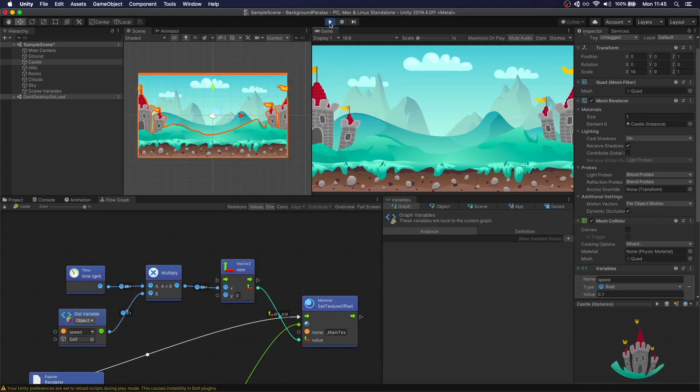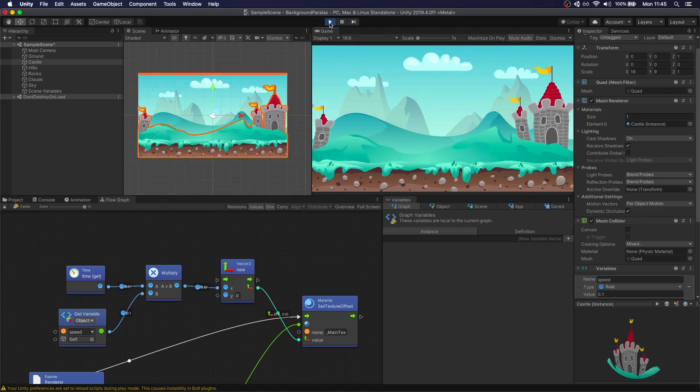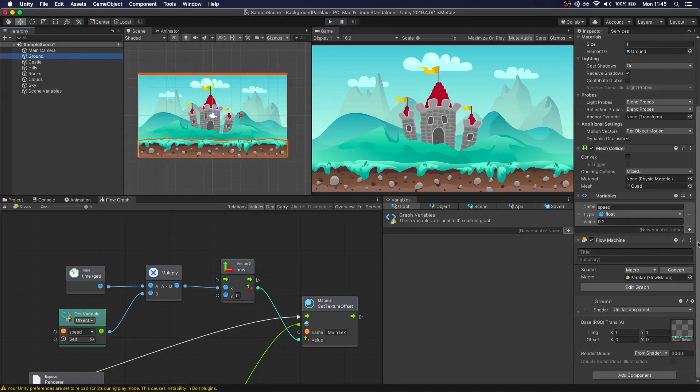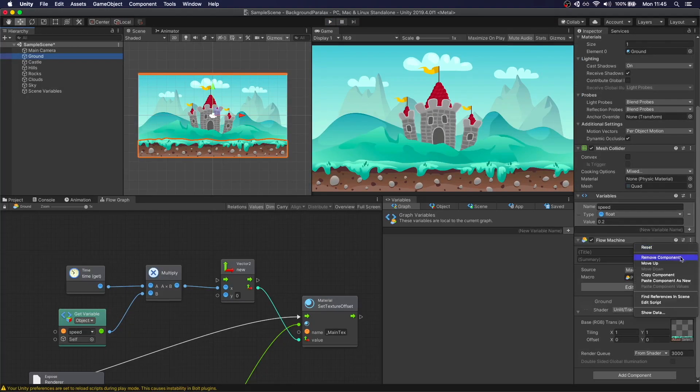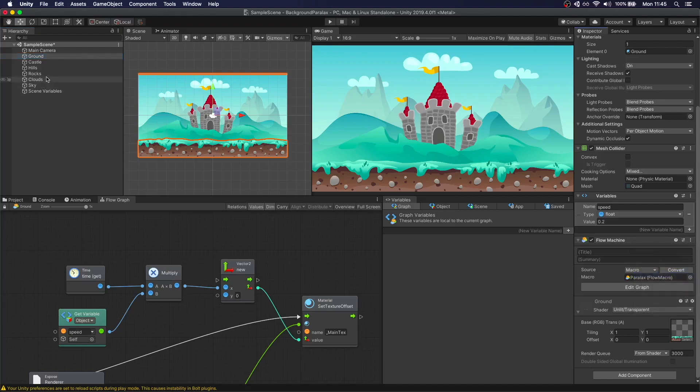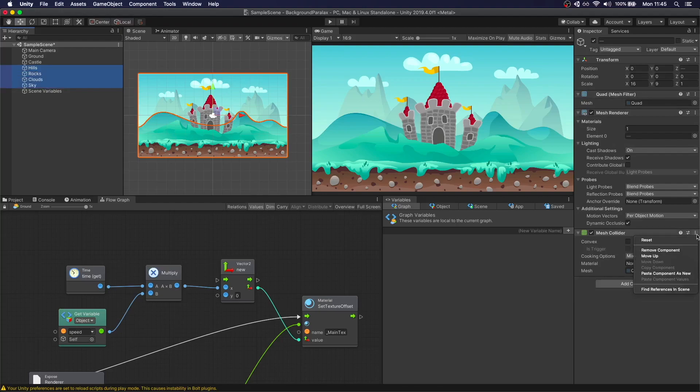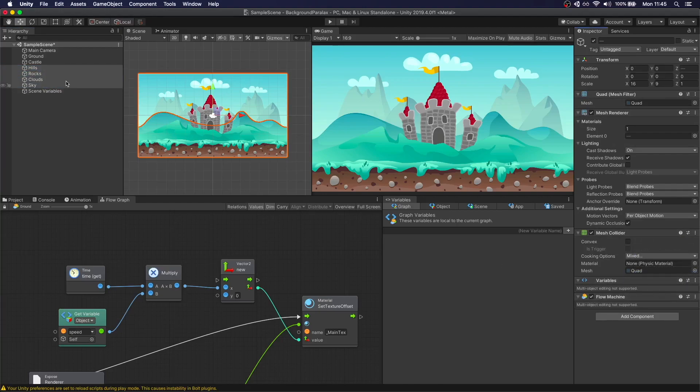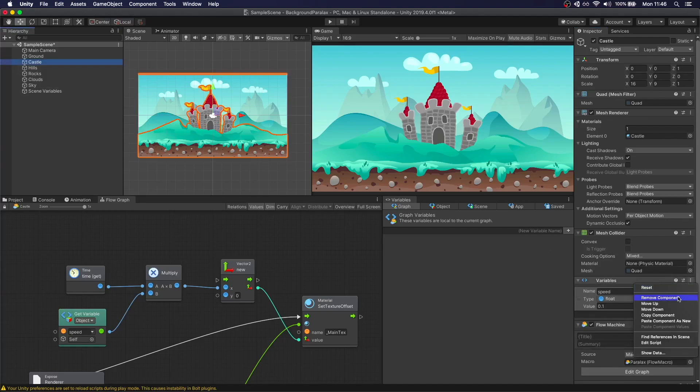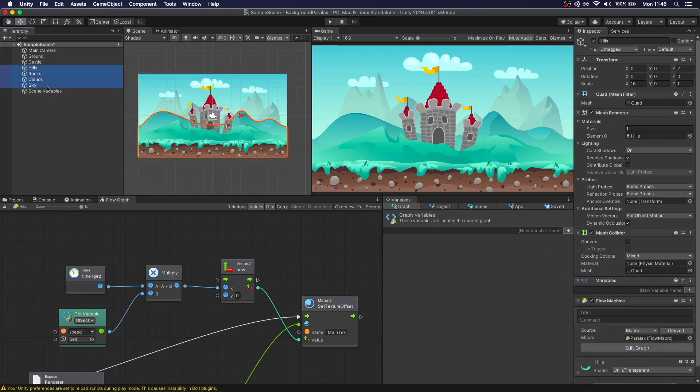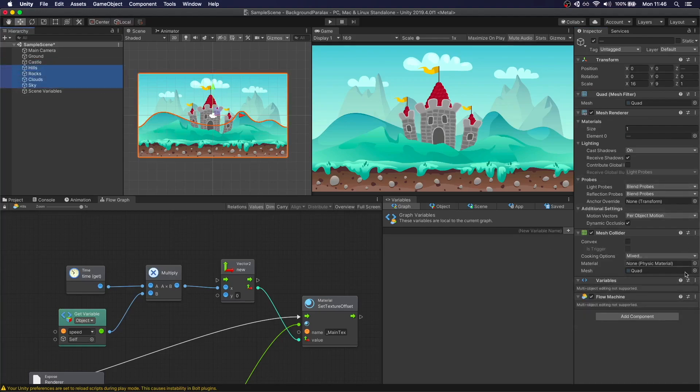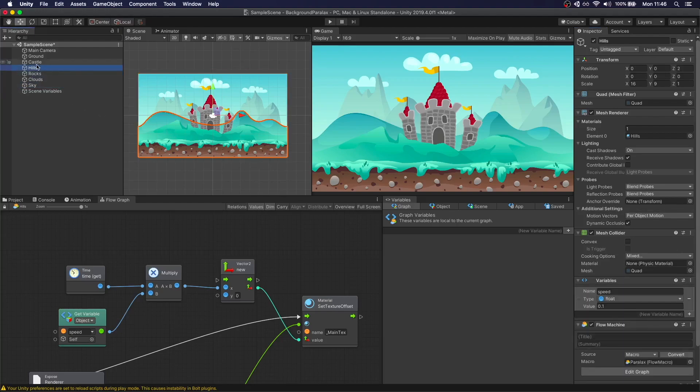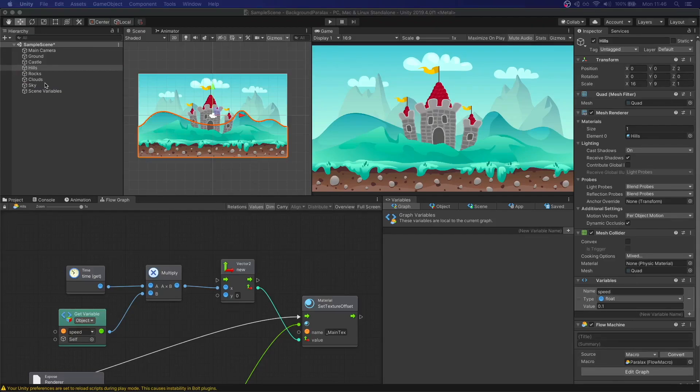What we need to do now is just grab the Flow Machine, copy, and paste it to the rest. Paste as new. Everyone will have the same machine. Then grab the variables, do the same thing. Copy and paste component values. Now let's just set the correct values.